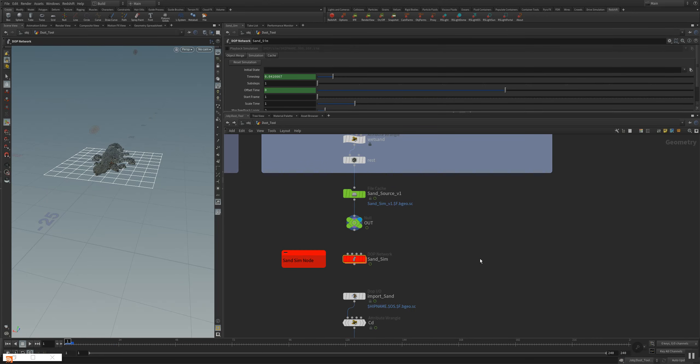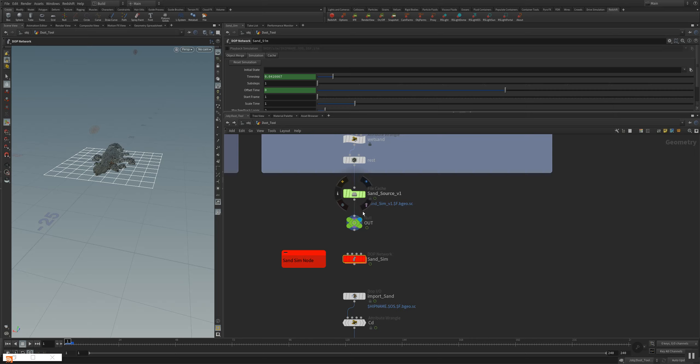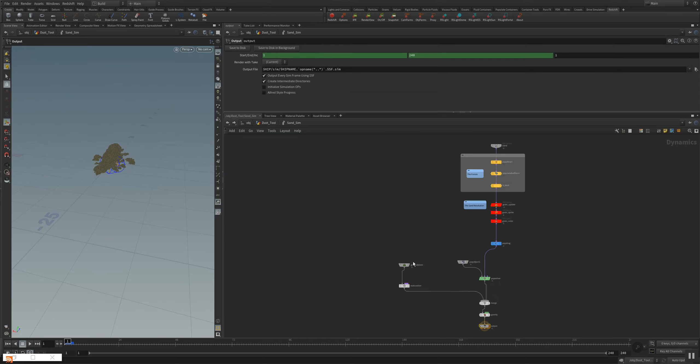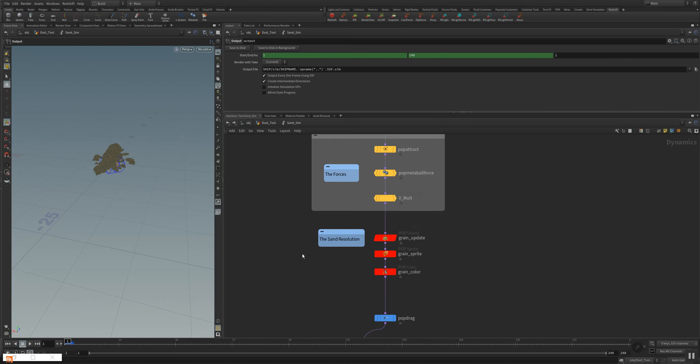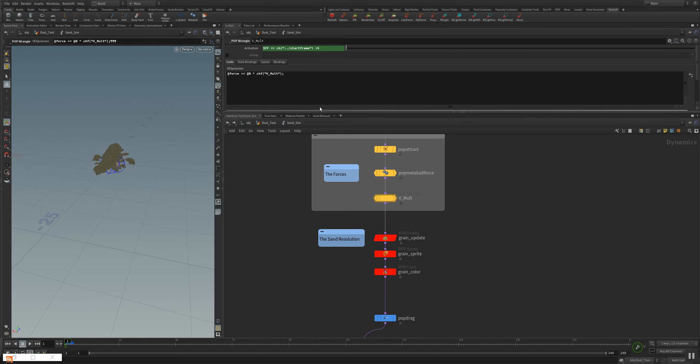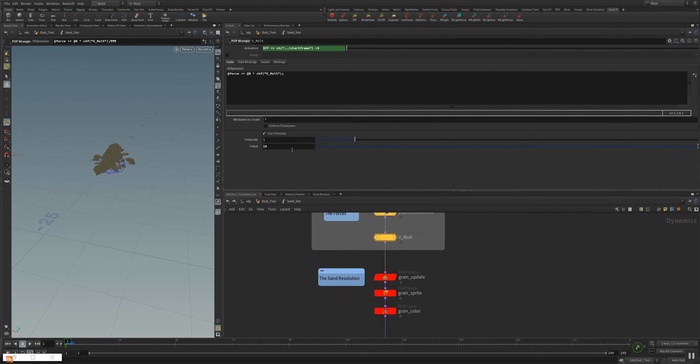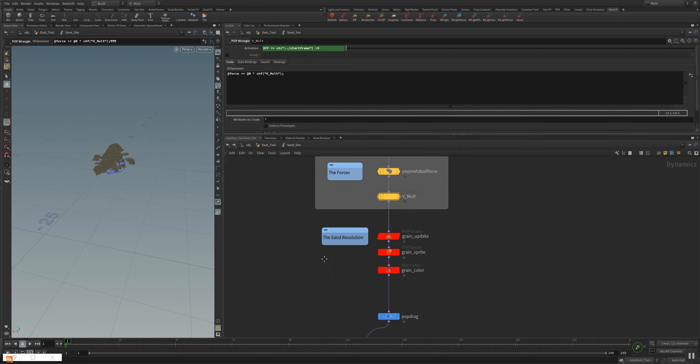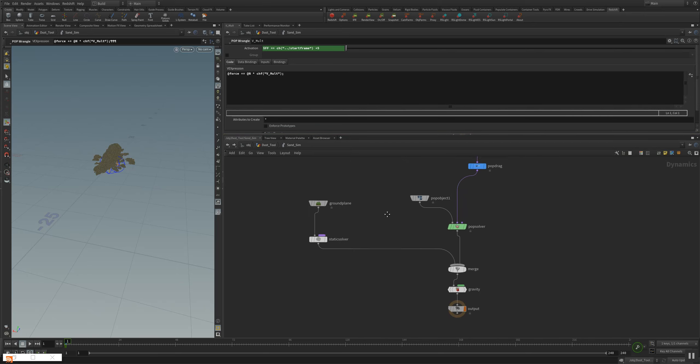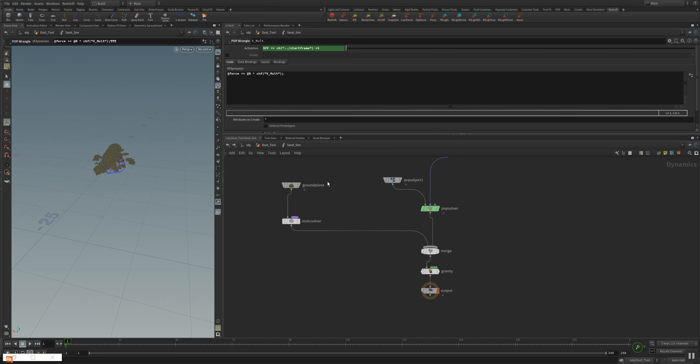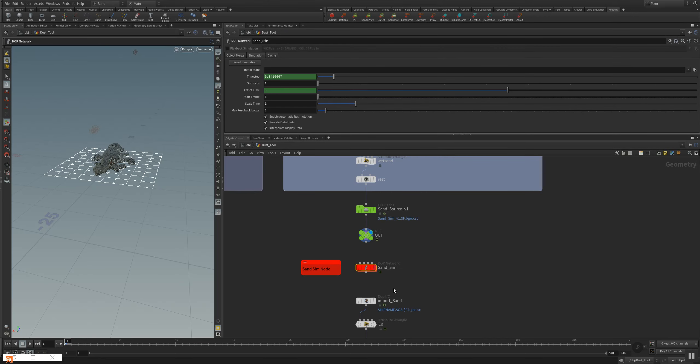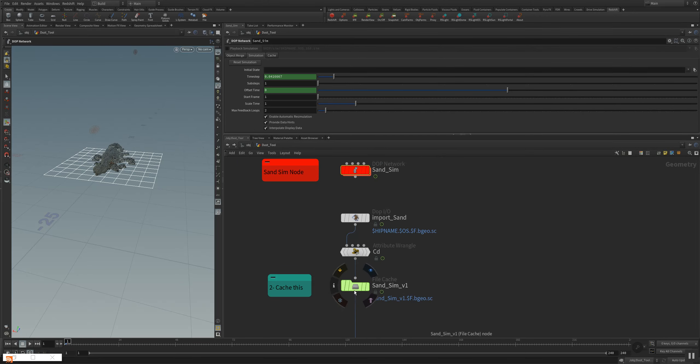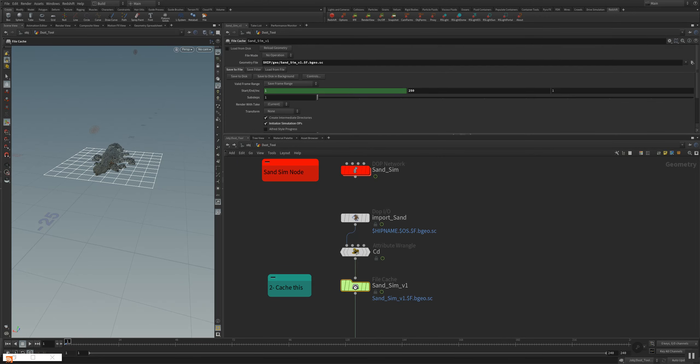So the first node has cached now and I loaded it into the file cache here. The file cache can be used to load and save several different file formats. And I am now diving here in the sand sim node. And you can see the forces of the actual explosion. I will change the timescale here to fairly lower, so it's a bit more slower. And we'll now cache the next node here.